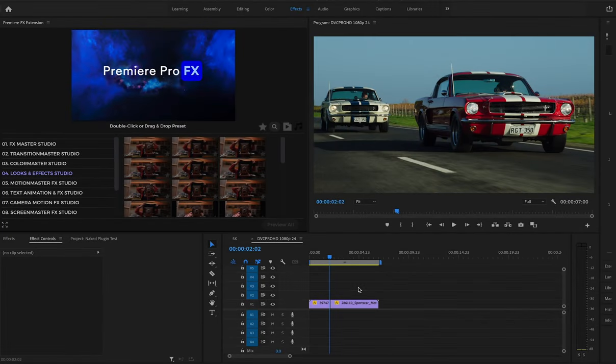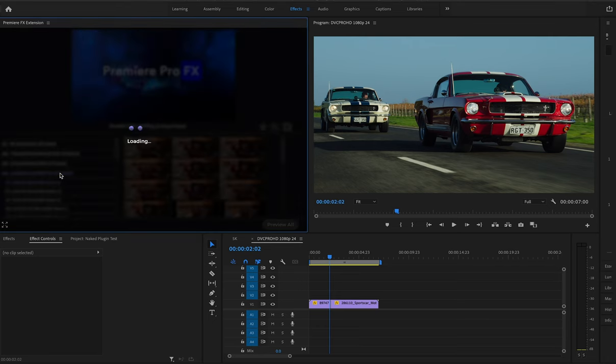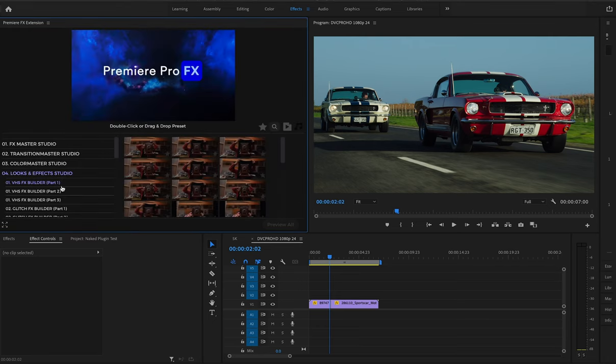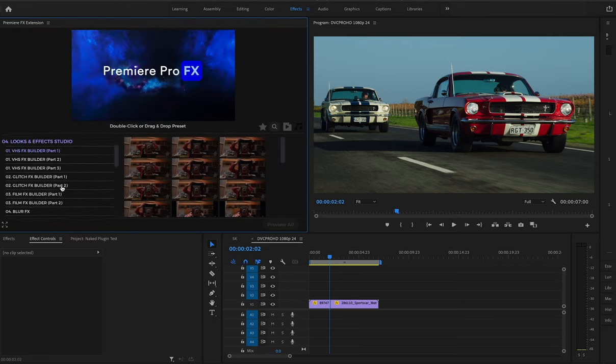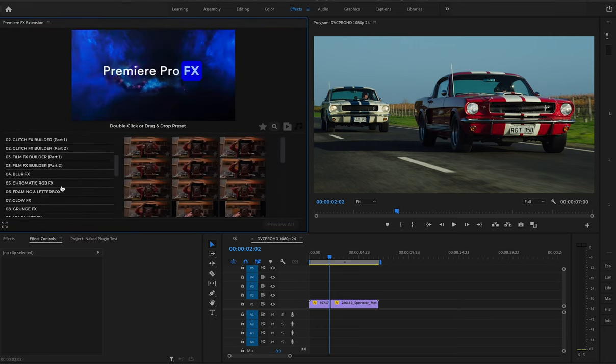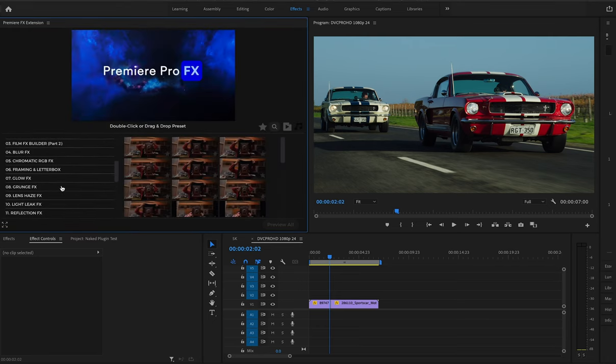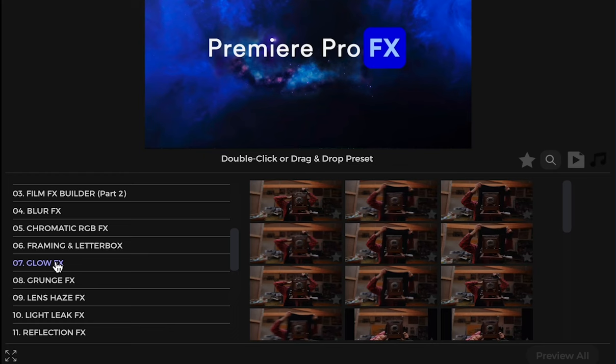With Premiere Pro FX, you have the ability to control your effects and your looks. In this case, I'll go into the Look in FX Studio and get a Glow FX.